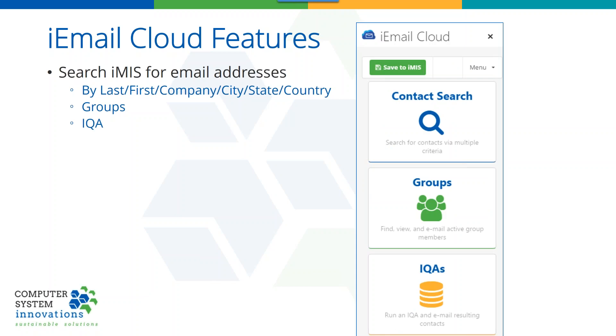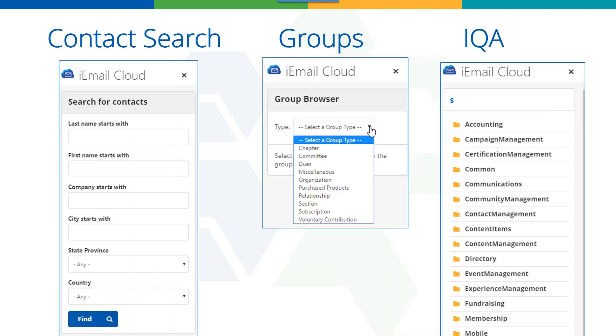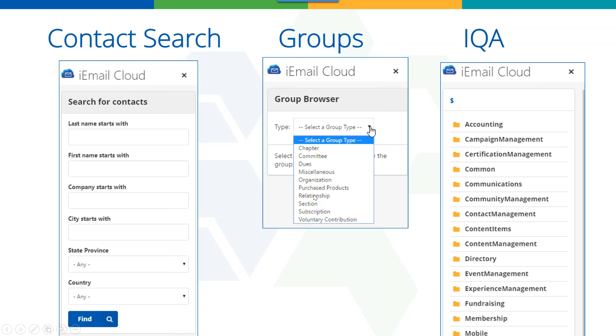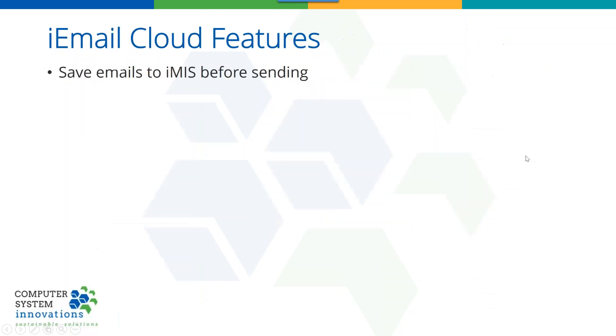And then IQA. You can do so much with IQA today so we've exposed that. You can search your entire database by using an IQA even with prompts. This is the contact screen where I talked about searching by last, first, company, city, state, and country. Here are groups. Groups can be a committee. Groups can be everyone that have paid a certain dues item. Groups can be a company. Groups can be a relationship. They can even be a chapter. Really cool stuff. And then here's our IQAs.